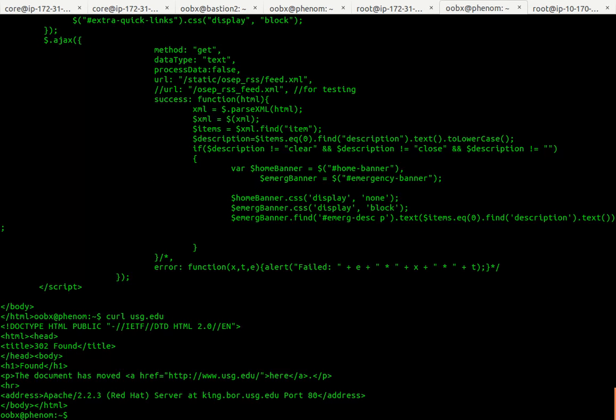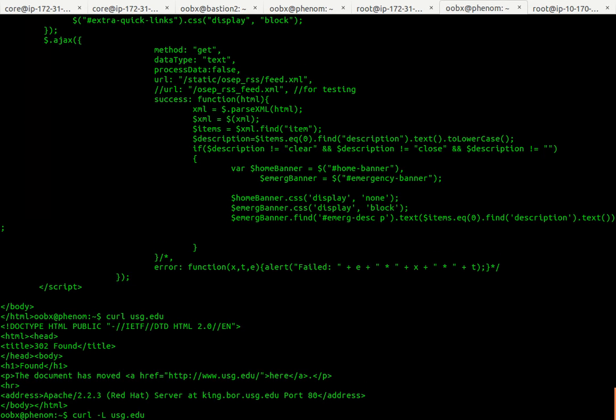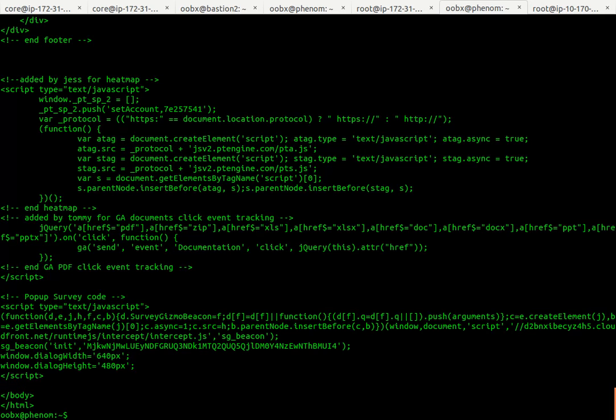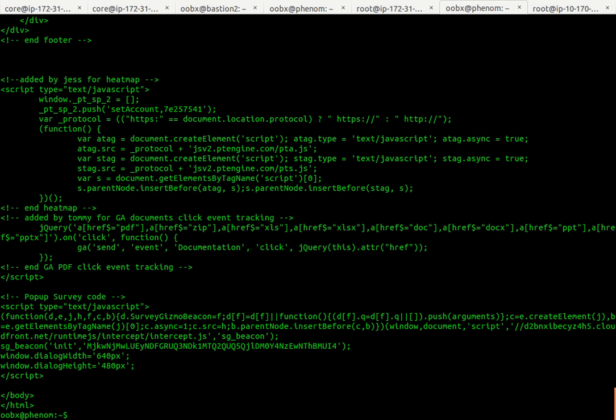Alright, so here's an example of a site that wants to redirect. So to follow that redirect, you just do a dash capital L. It takes that 301 or 302 and follows it to the end rather than giving you an error.